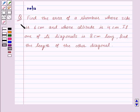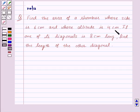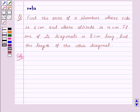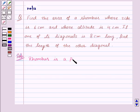Hi and welcome to the session. Let us discuss the following question: find the area of a rhombus whose side is 6 centimeters and whose altitude is 4 centimeters. If one of its diagonals is 8 centimeters long, find the length of the other diagonal. Now first of all, we know that a rhombus is a parallelogram with equal sides.